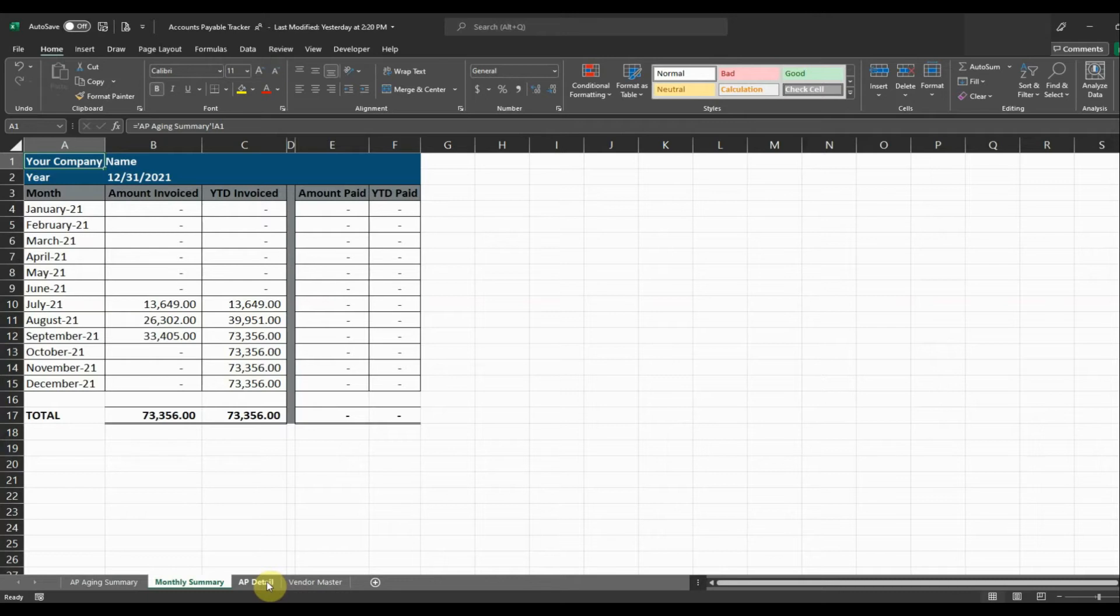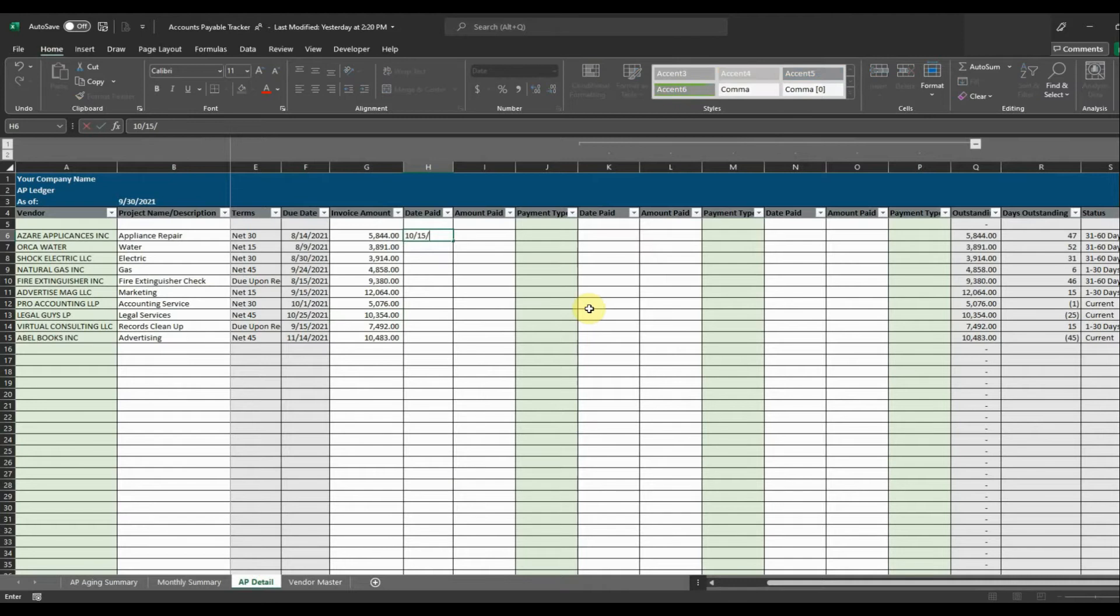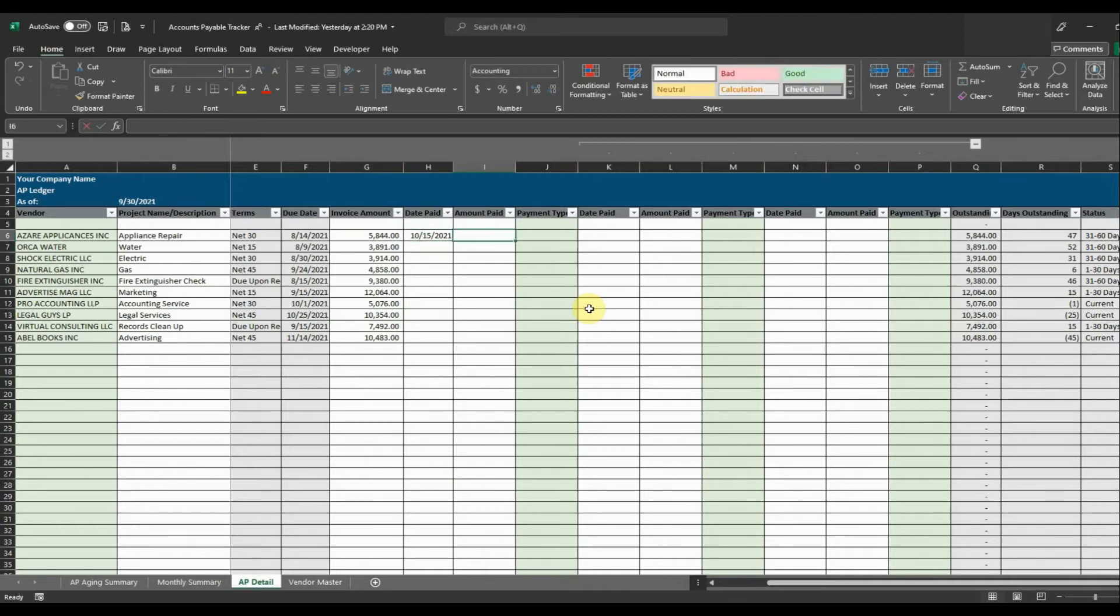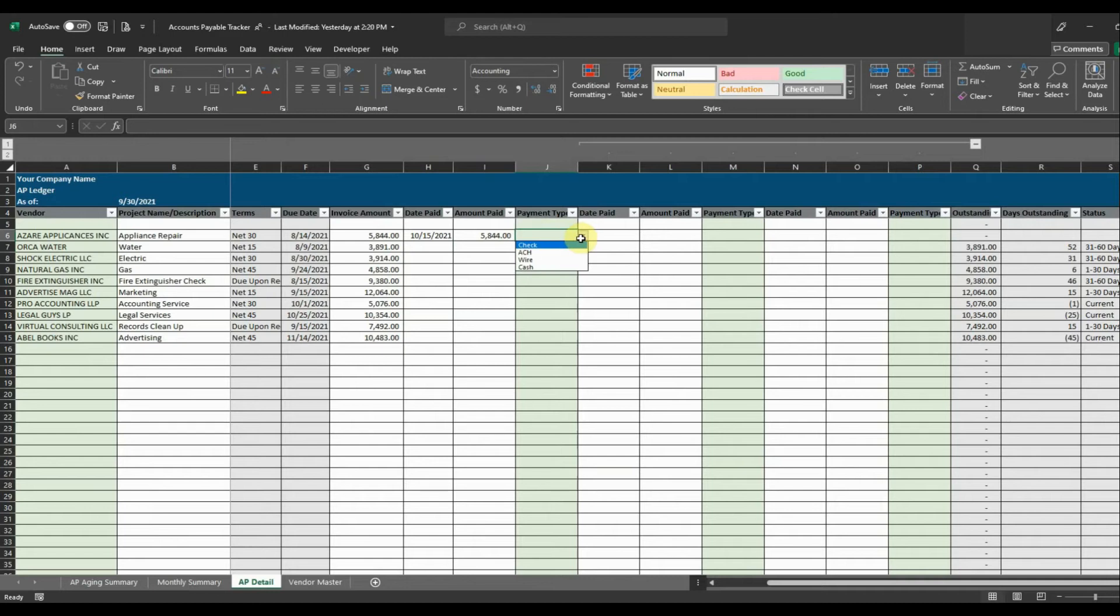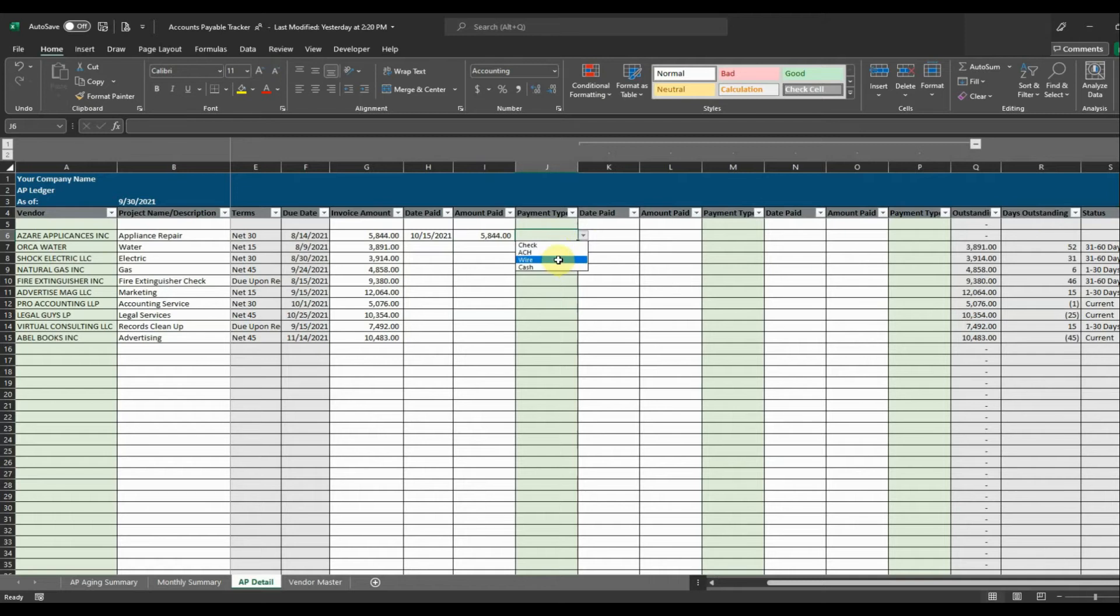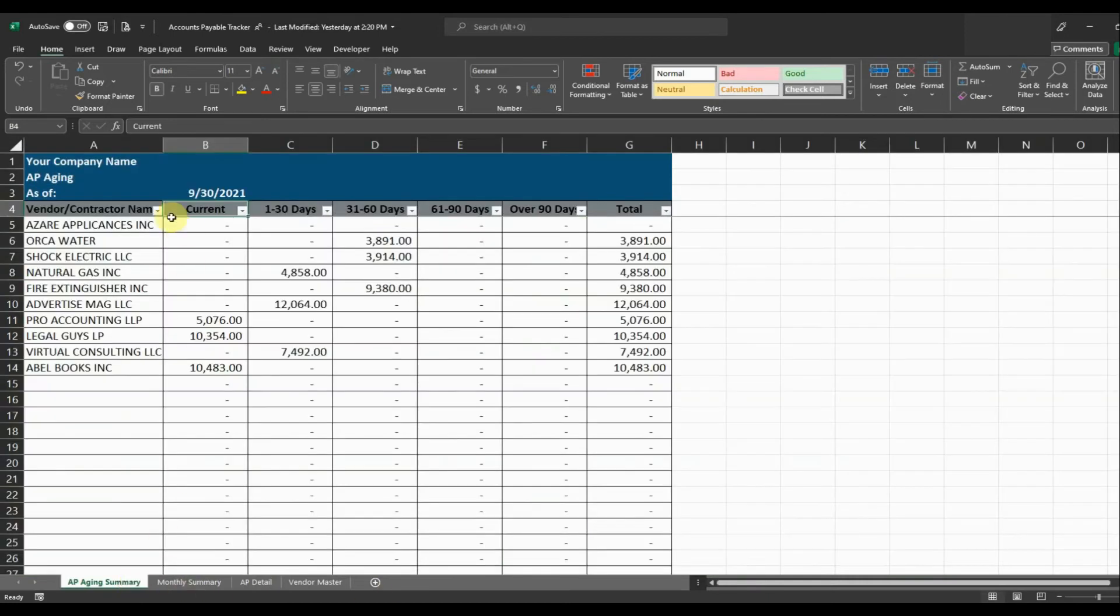So the next thing we need to do is apply a couple payments just to clear those out. So say that we want to pay Azar and we're going to pay them on October 15th. So we'll say 10 18 21 and the amount paid is 544. It's going to show that there's nothing outstanding and it's going to remove that from our AP aging. Then we can also select the payment type that we want to select. So say that we want to pay them with a check we can select check, ACH, wire, cash. So in this case I'm just going to put ACH and that's going to remove Azar from our AP aging.